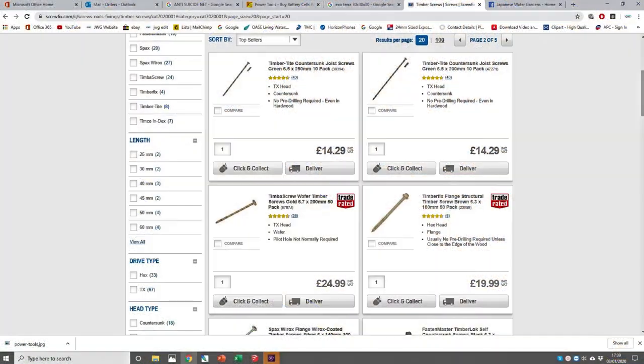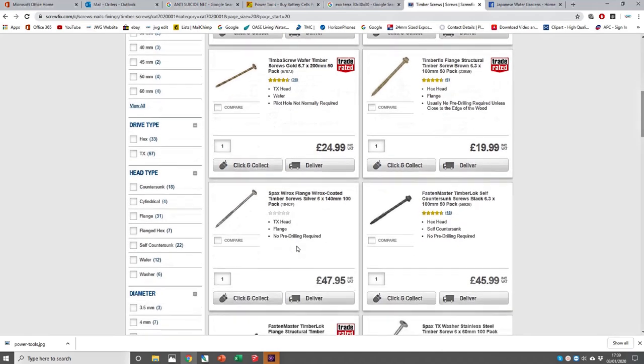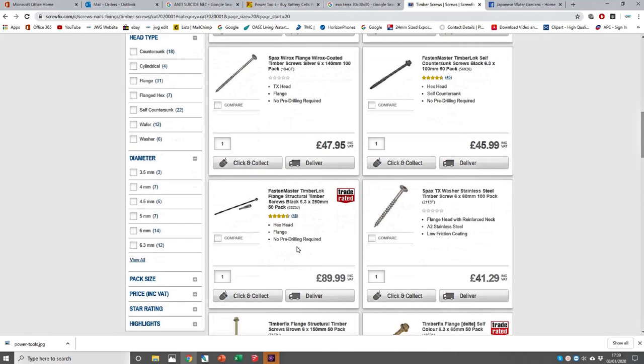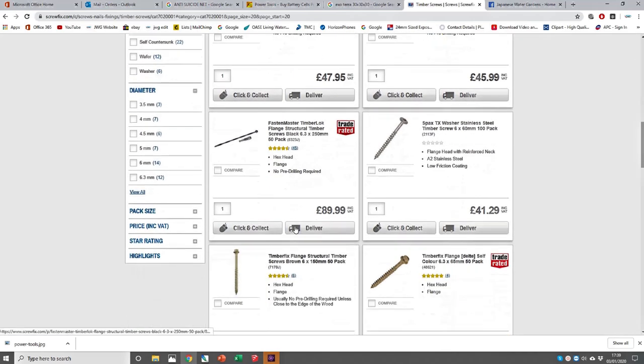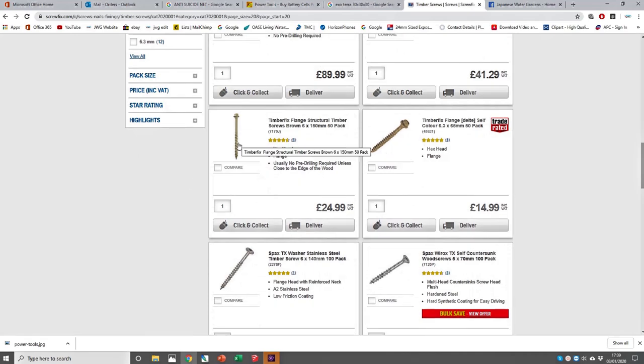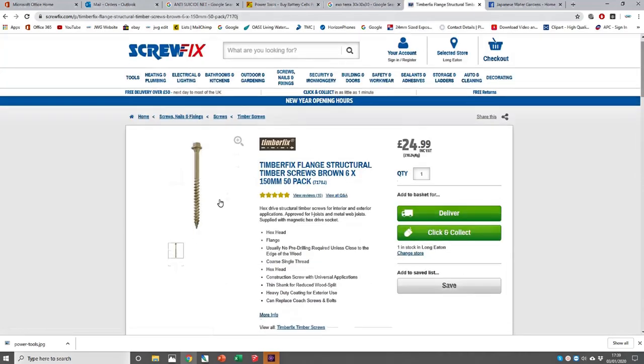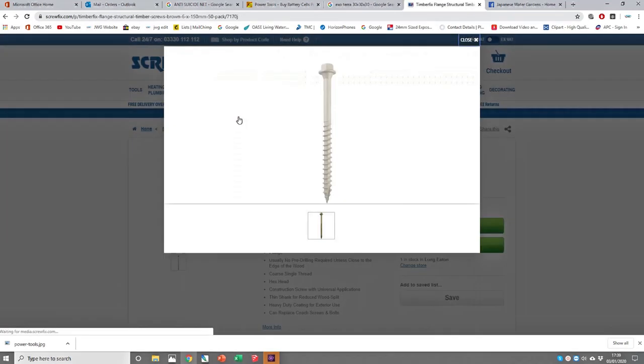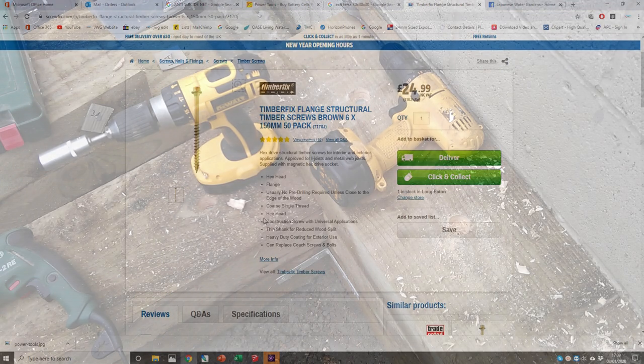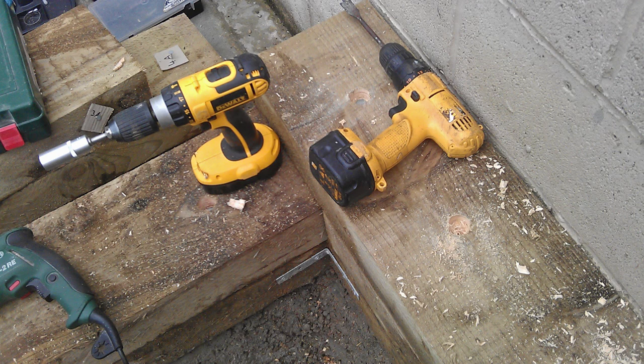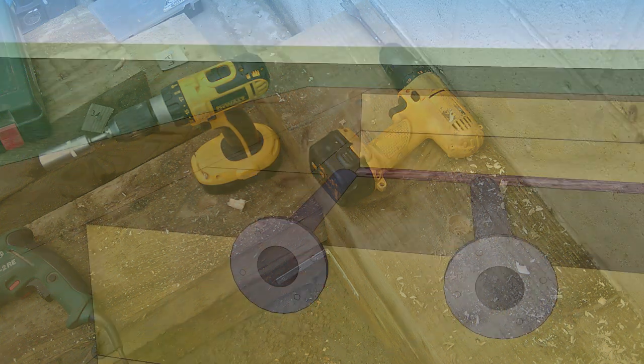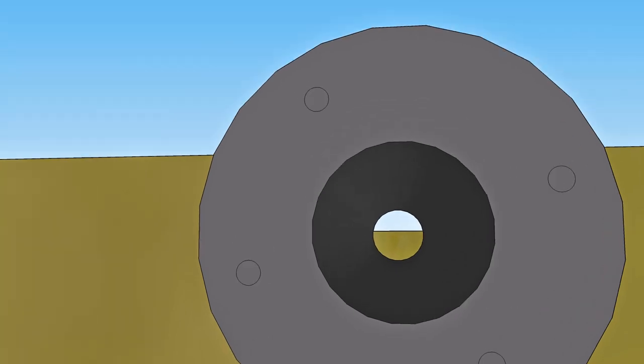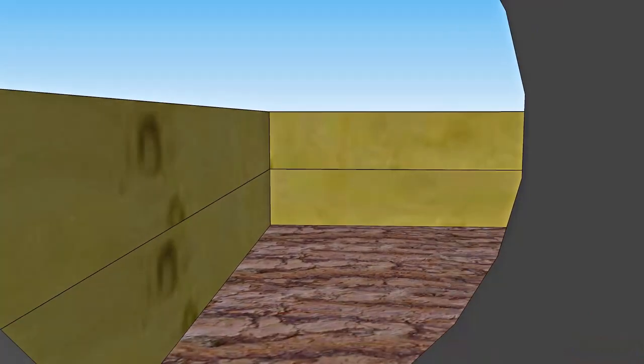You can buy some great quality fixings from Tool Station or Screwfix. The best ones will be rated for external use and come in a pack with a suitable driving bit. These normally cost about 20 pounds for a pack of 50. A decent powered driver drill will push these screws in easily.